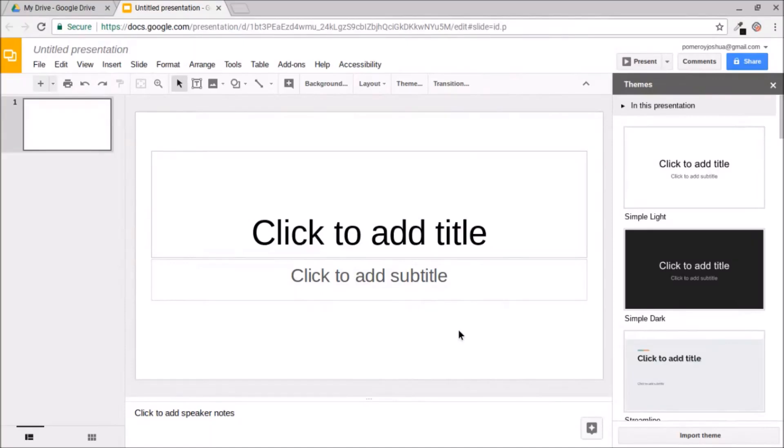Hi everybody. In this video, I'm going to show you how to create a professional-looking business card using Google Slides.